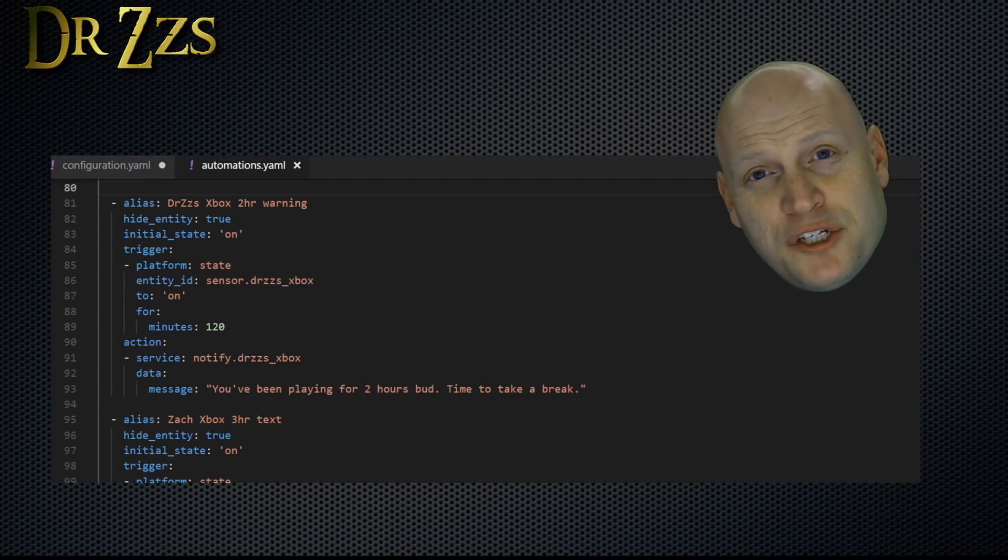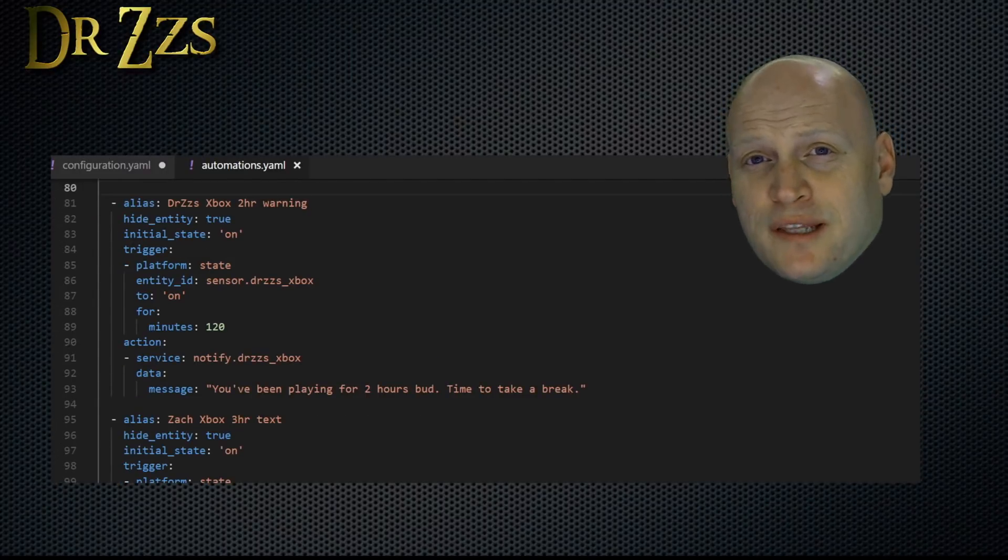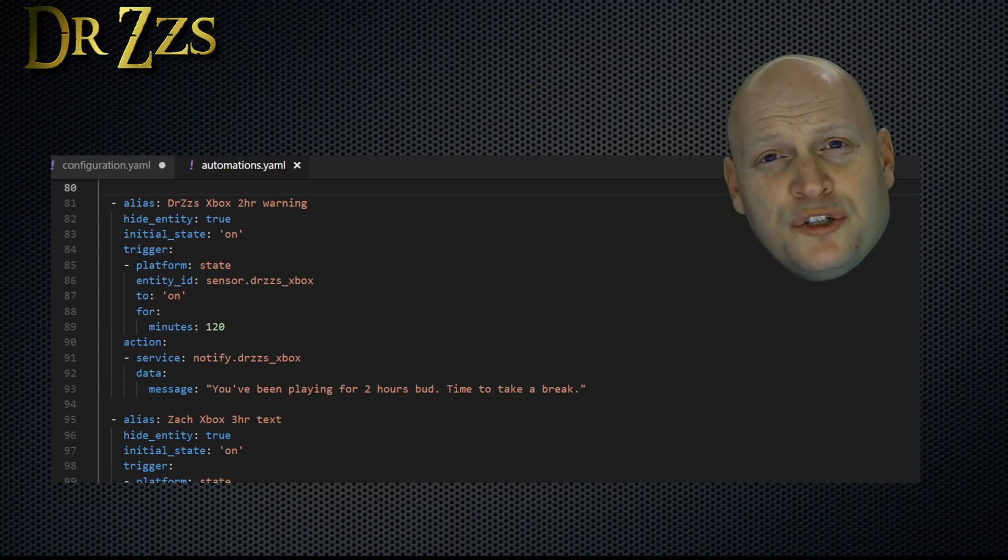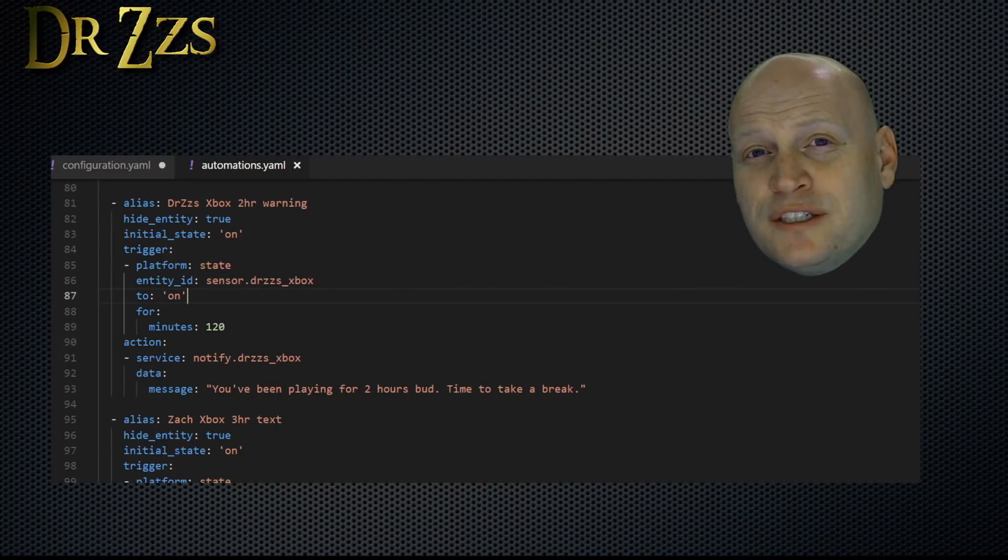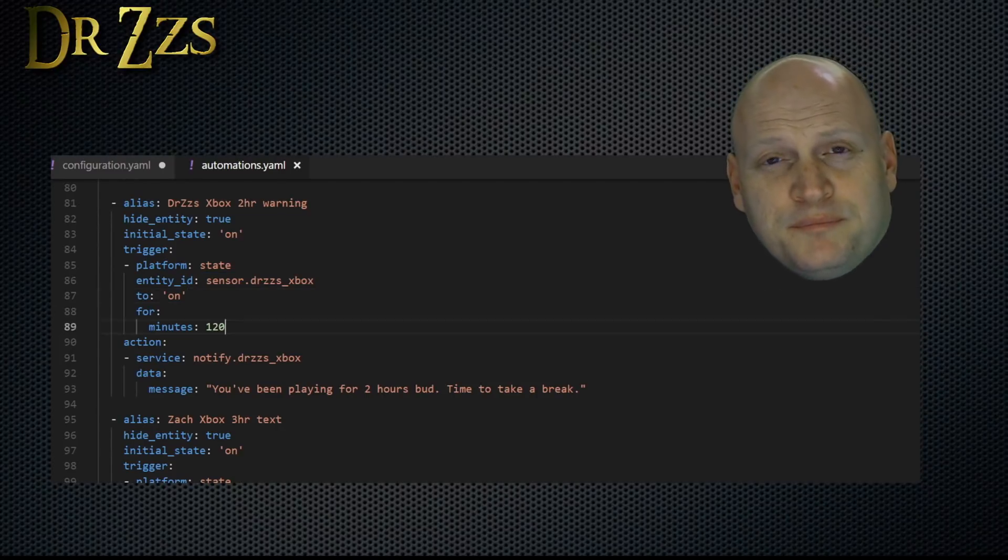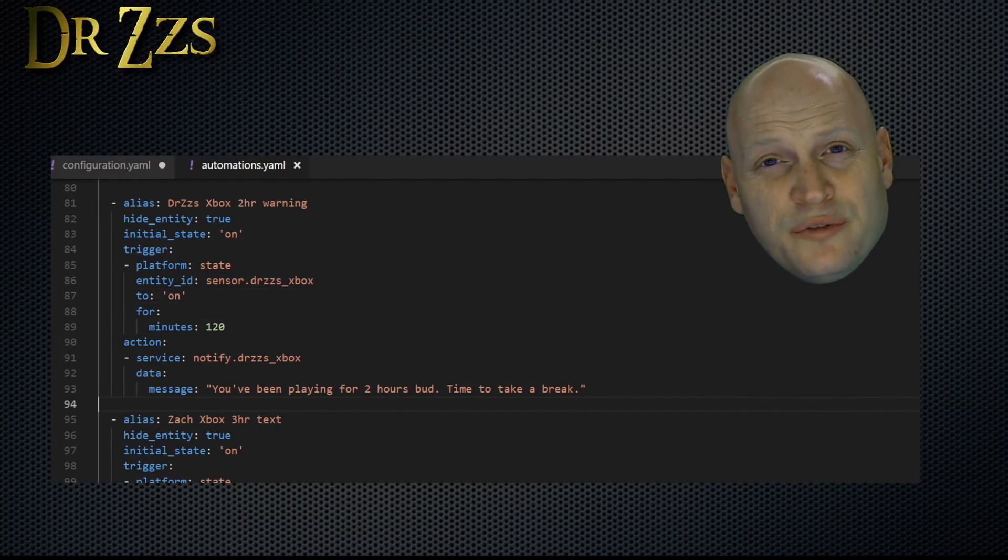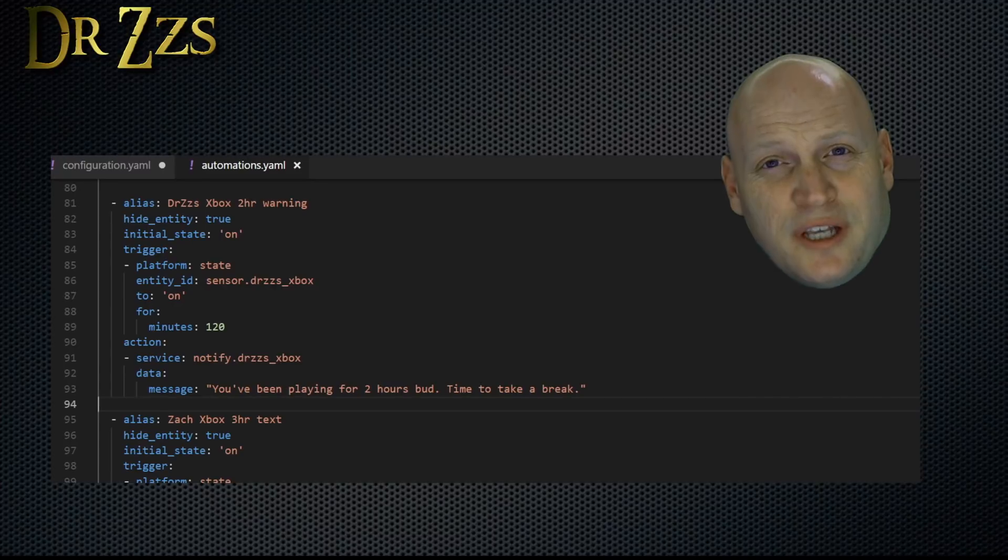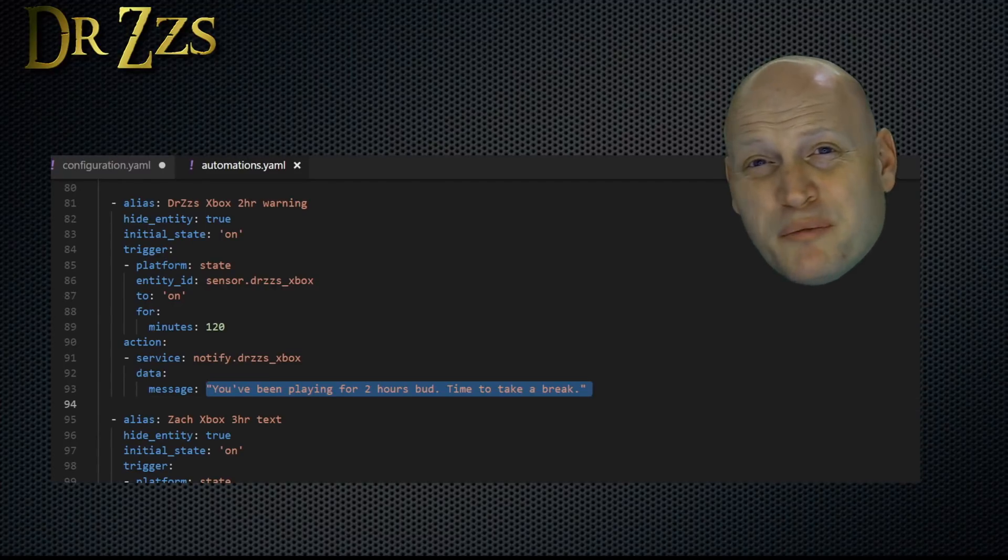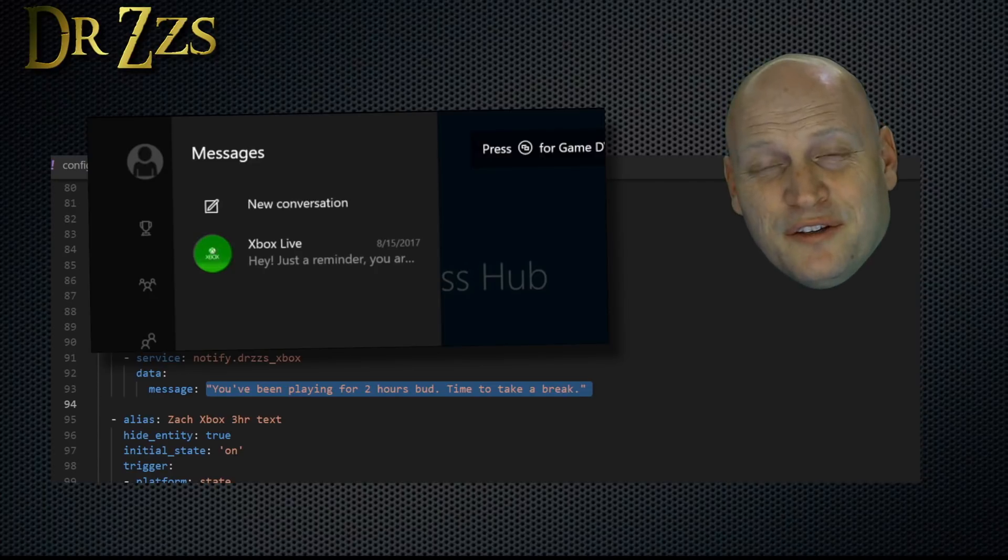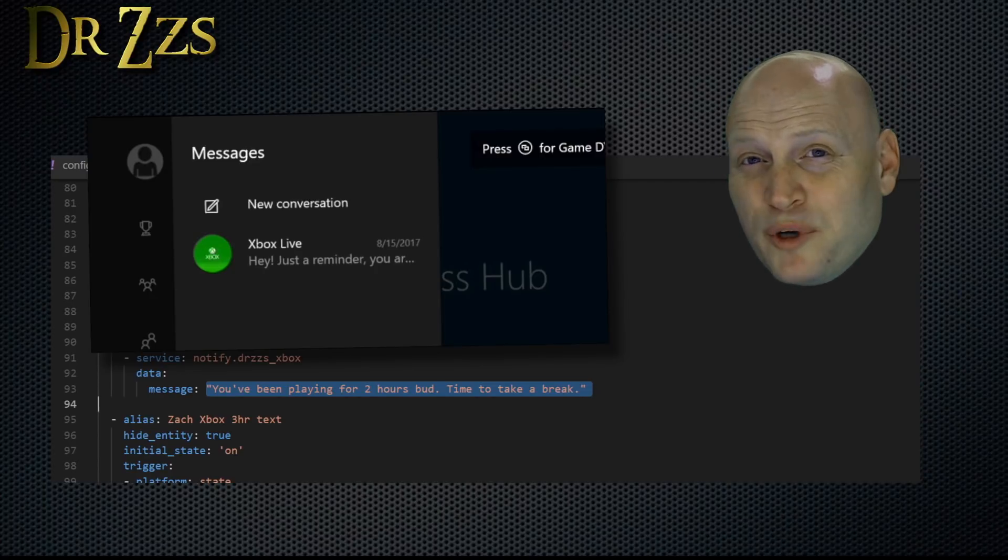After you have the notify set up in your configuration.yaml, you need to set up an automation that looks like this. In this automation, the trigger is when my Xbox sensor has been in the on state for two hours. When that happens, it'll use the notify that I just set up to send whatever message I want. The best part about this is this message will pop up on the screen in front of whoever you send it to.